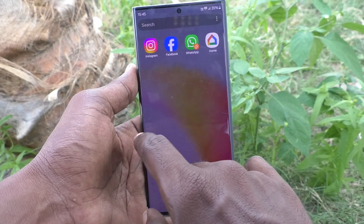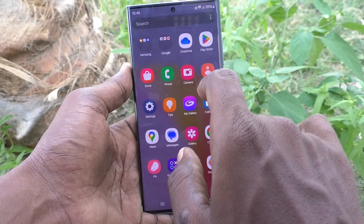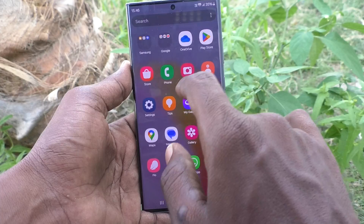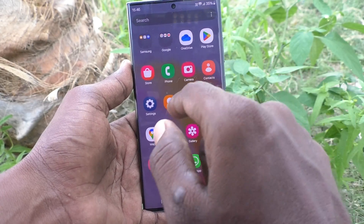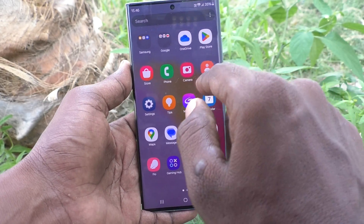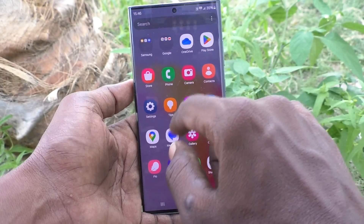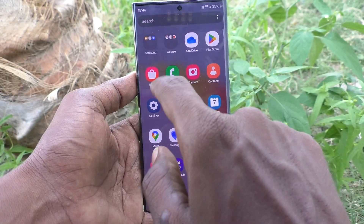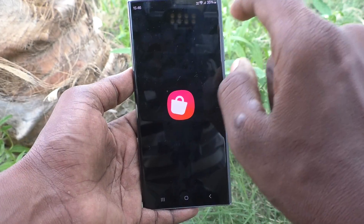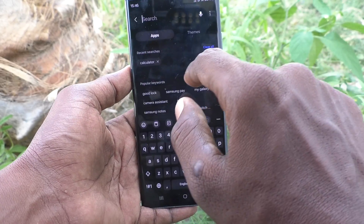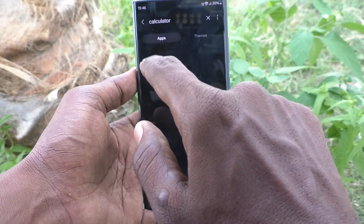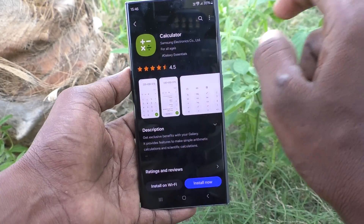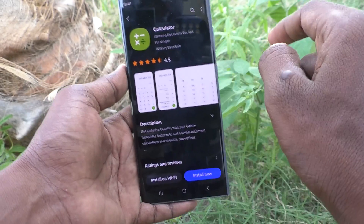First of all, go to the home screen and app screen. If you didn't find any calculator option, then what will you do? In my case, the calculator is not available on my phone. So go to Galaxy Store — this is Galaxy Store, click on it — and search with the term 'calculator'.